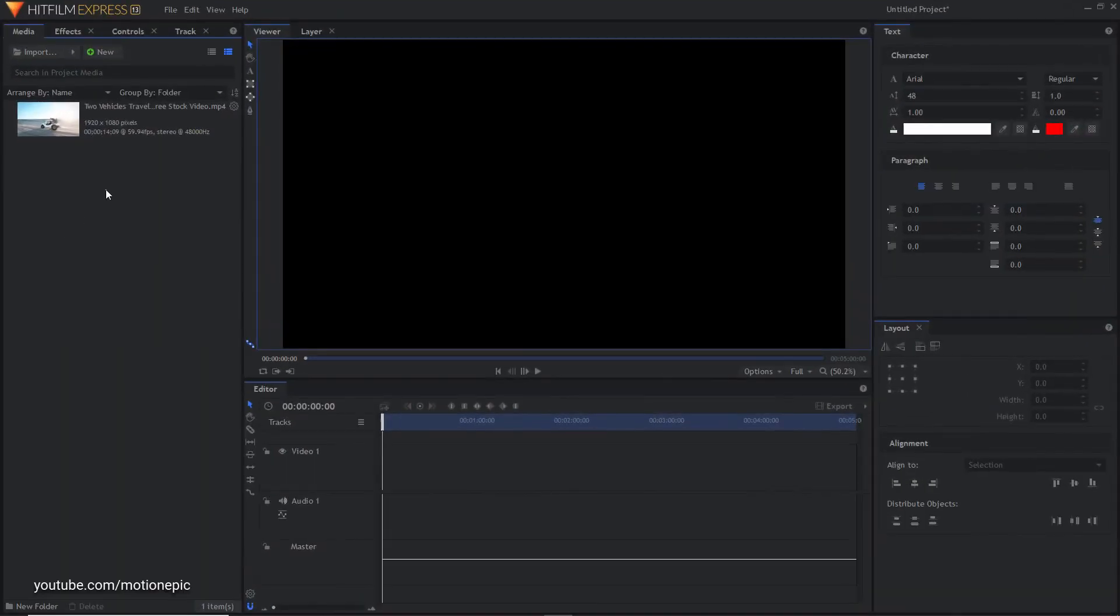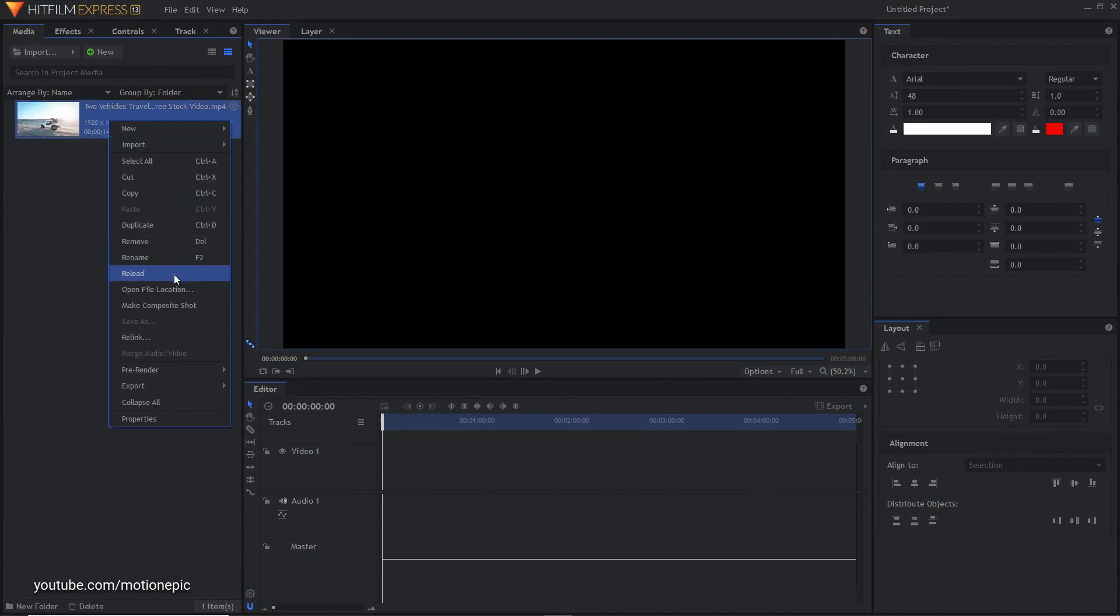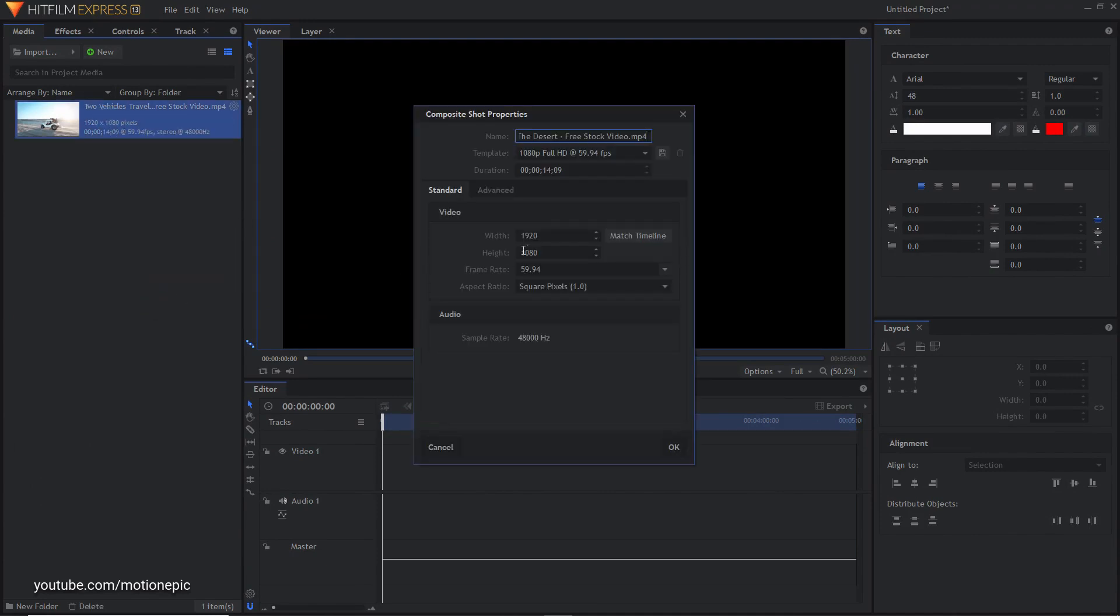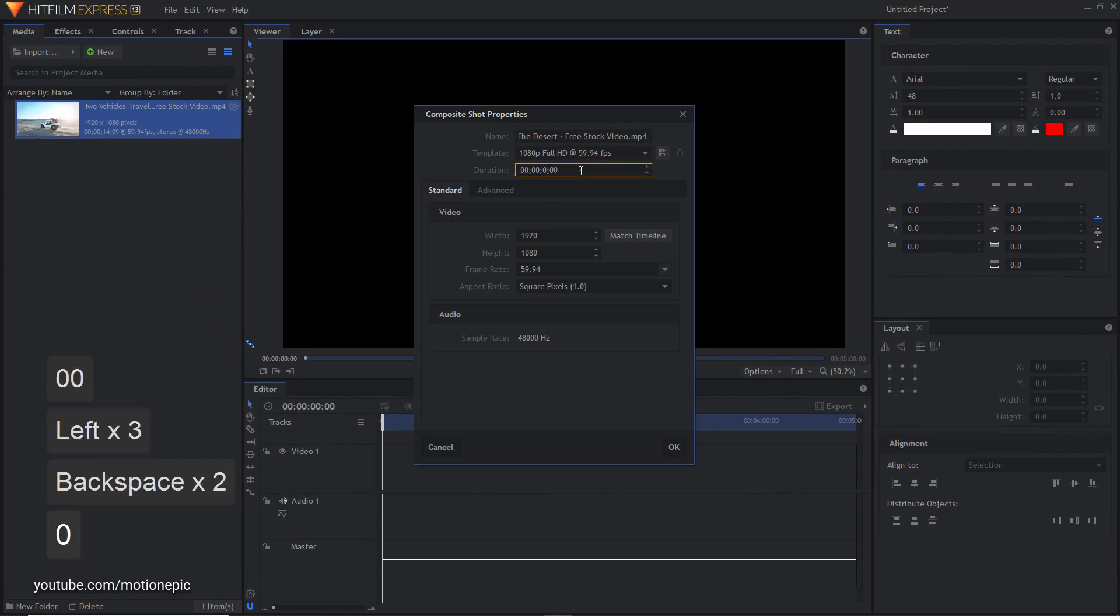Just import your footage that you want to create this effect on, right click on it and click on make composite shot. For the duration I'm going to go with just eight seconds long, then click OK.